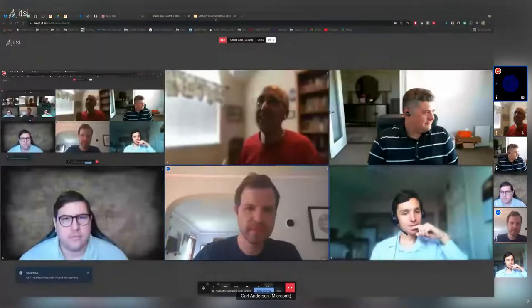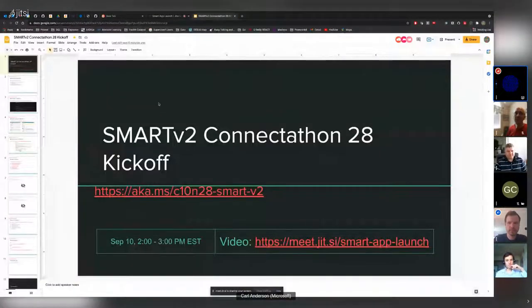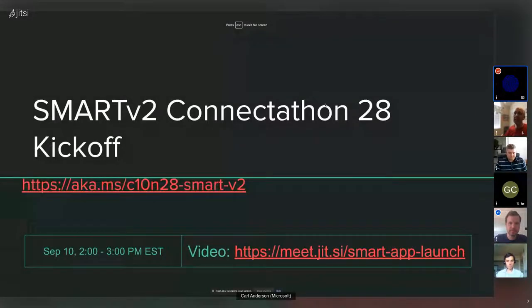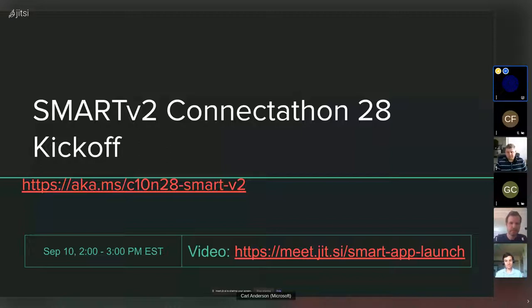Recording is on — good to know. I'm going to switch over to my slide deck. I can't see all of your faces, so feel free to jump in with audio. Welcome to the Connectathon 28 kickoff for SMART v2 — I'm Carl Anderson.